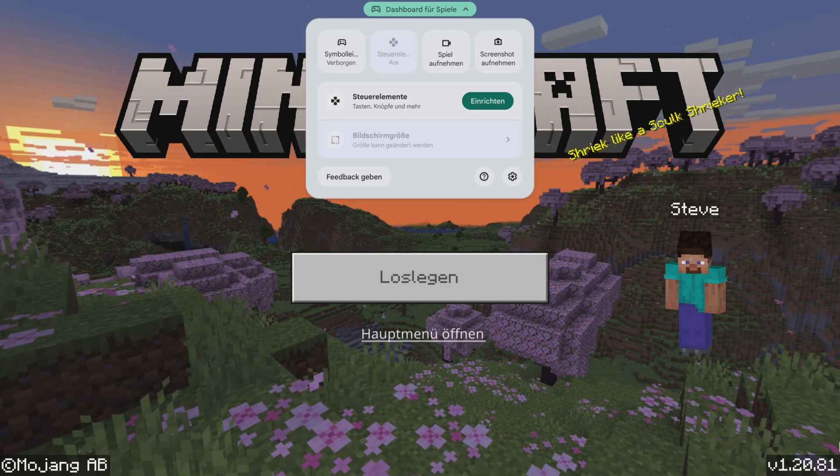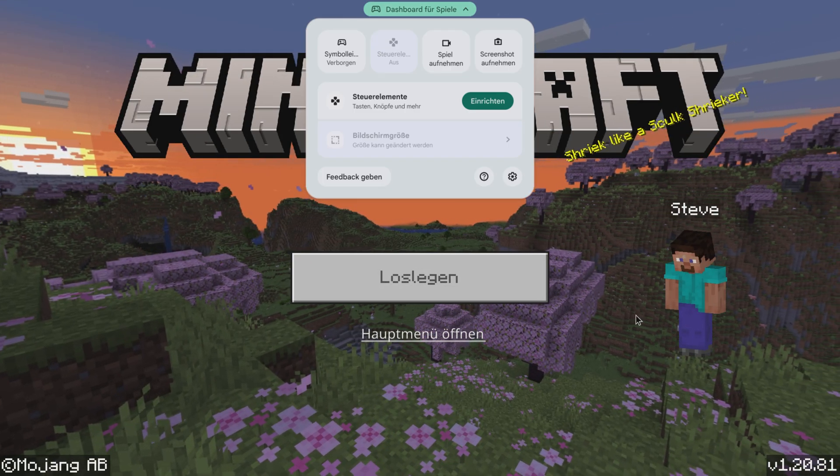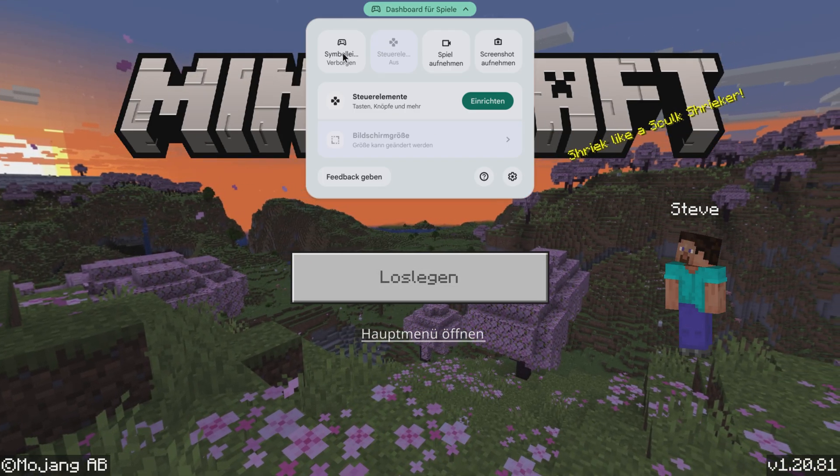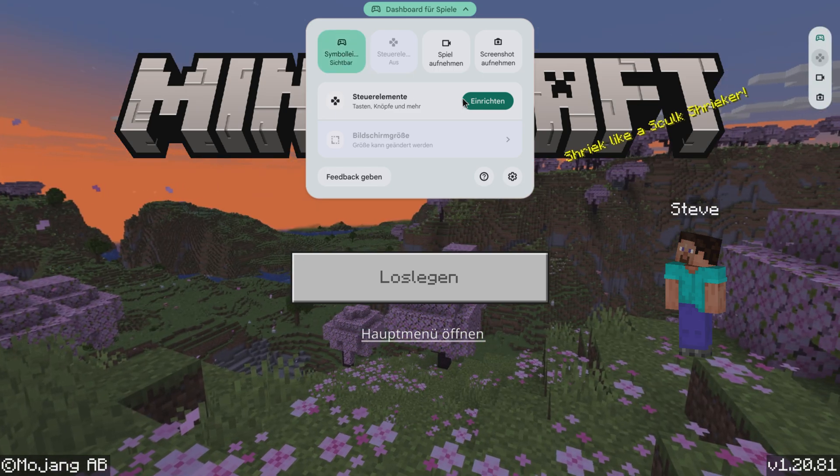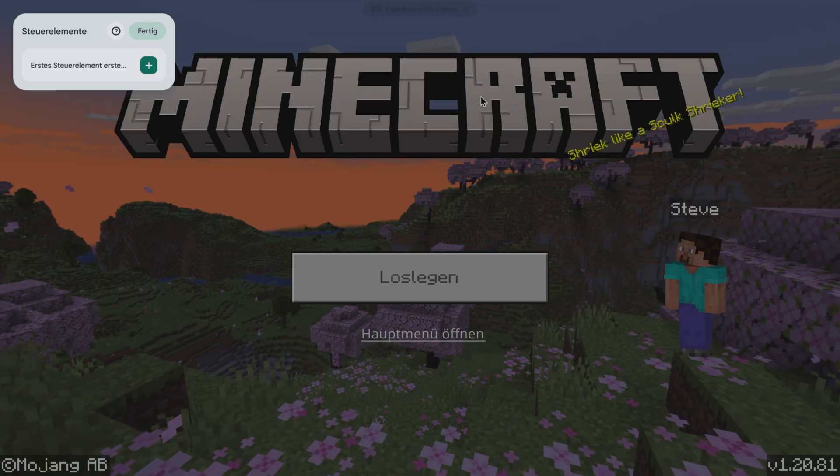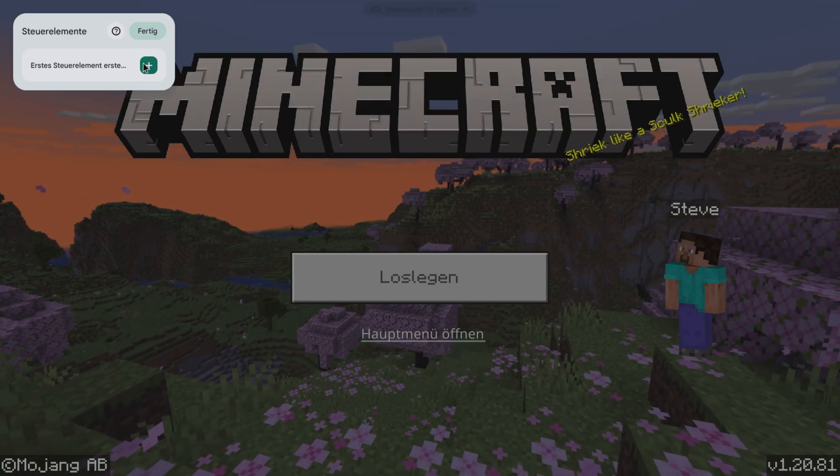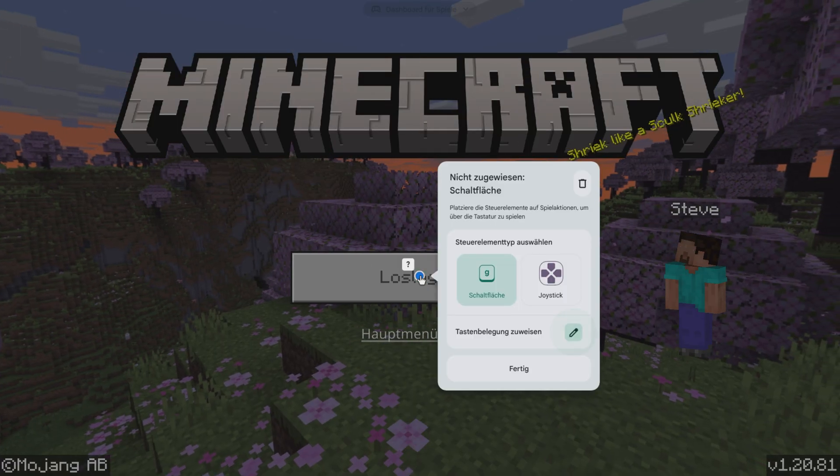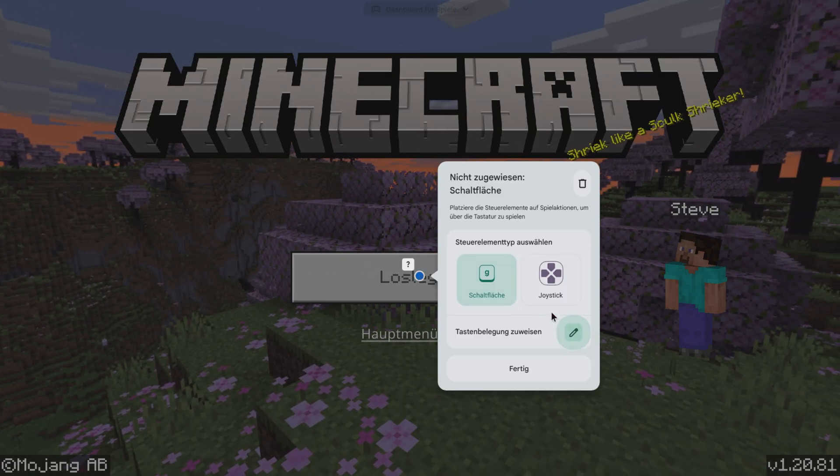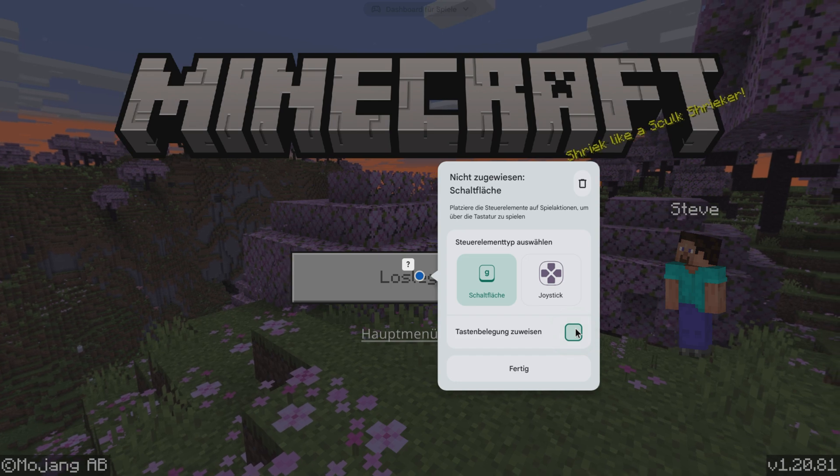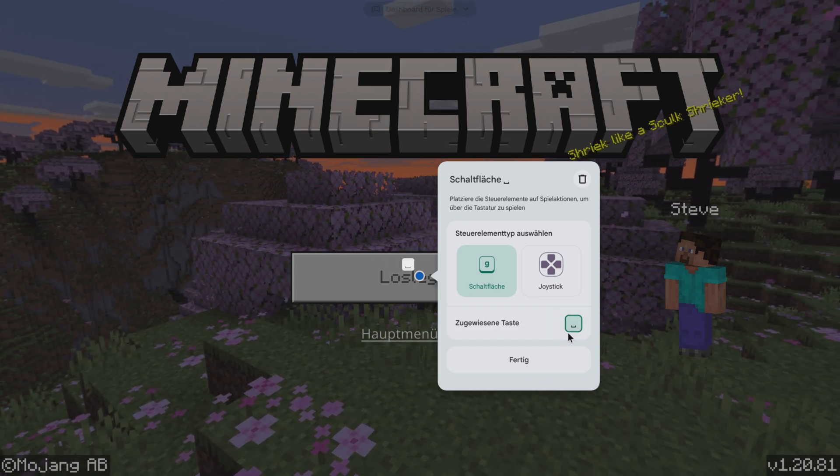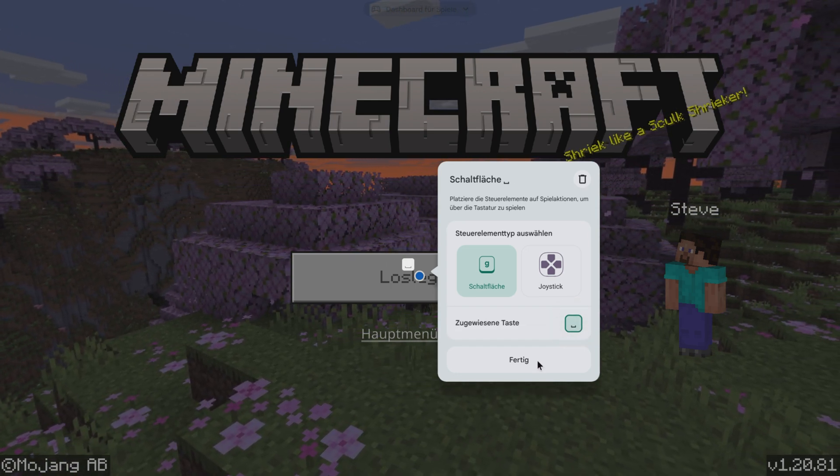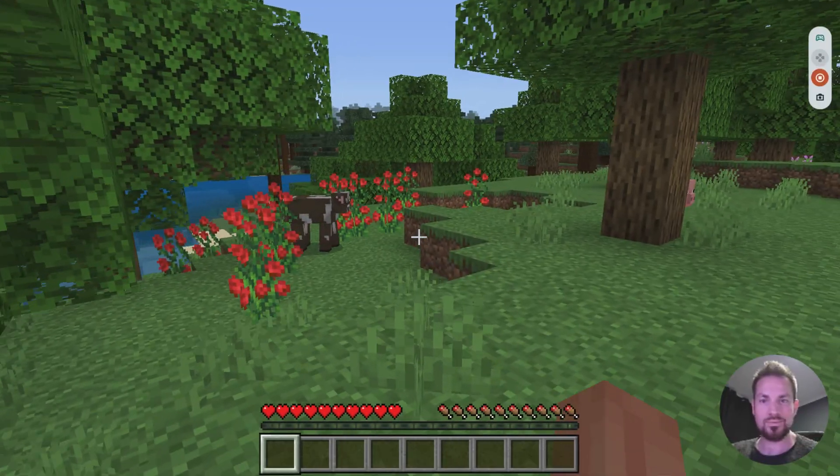If you play games like Minecraft on the Chromebook, there is now a new dashboard for games where you can set up individual controls on the Chromebook so that you can also play games from the Google Play Store with your keyboard even though the games actually require touch input.